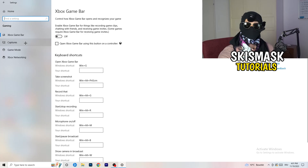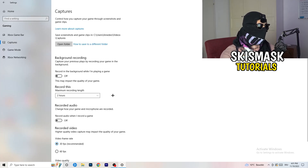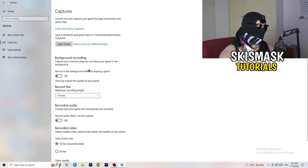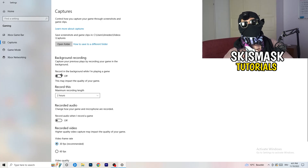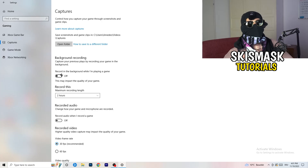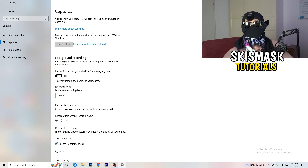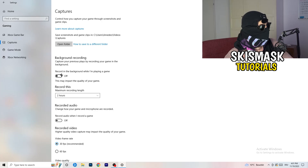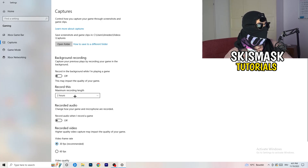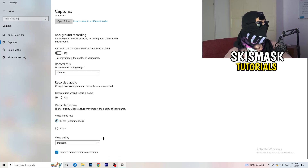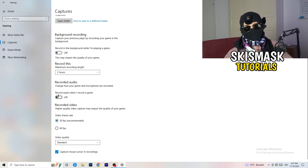Next, go to Captures on the left-hand side. Go to Background Recording and turn off 'Record in the background while I'm playing a game.' If you want to record, use something like OBS or Broadcaster Studio — software made for recording games, not Windows. Having something recording in the background is something you don't want. Also turn off background audio recording.